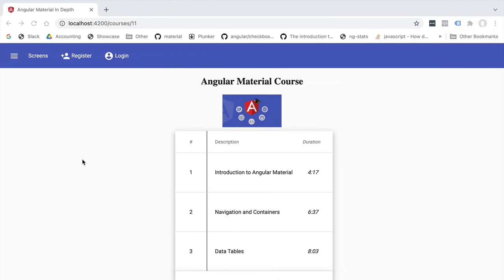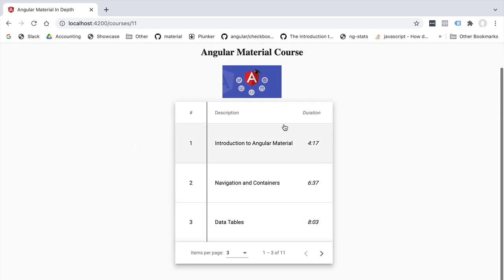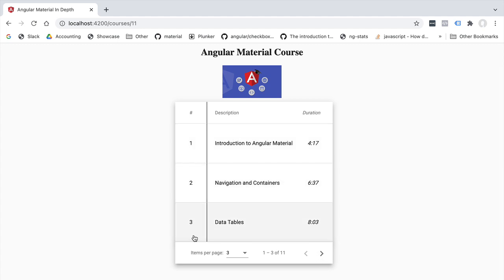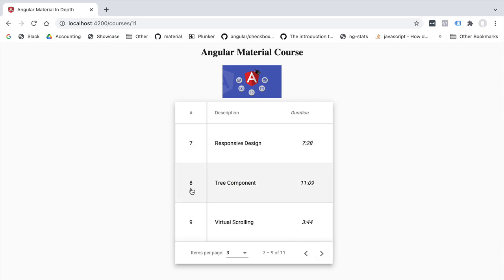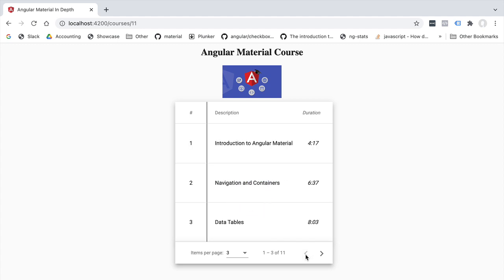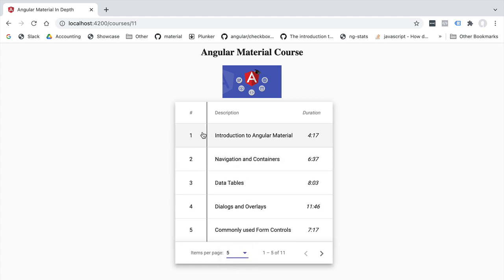Let's have a look at the pagination in action. We can see the first page is correctly loaded as expected. Navigating to the second page shows lessons 4, 5, and 6. Clicking again shows 7, 8, and 9 as expected. Clicking back shows the previous pages already loaded, and selecting a page size of 5 gives us the 5 first lessons as expected. Our pagination logic is working correctly.